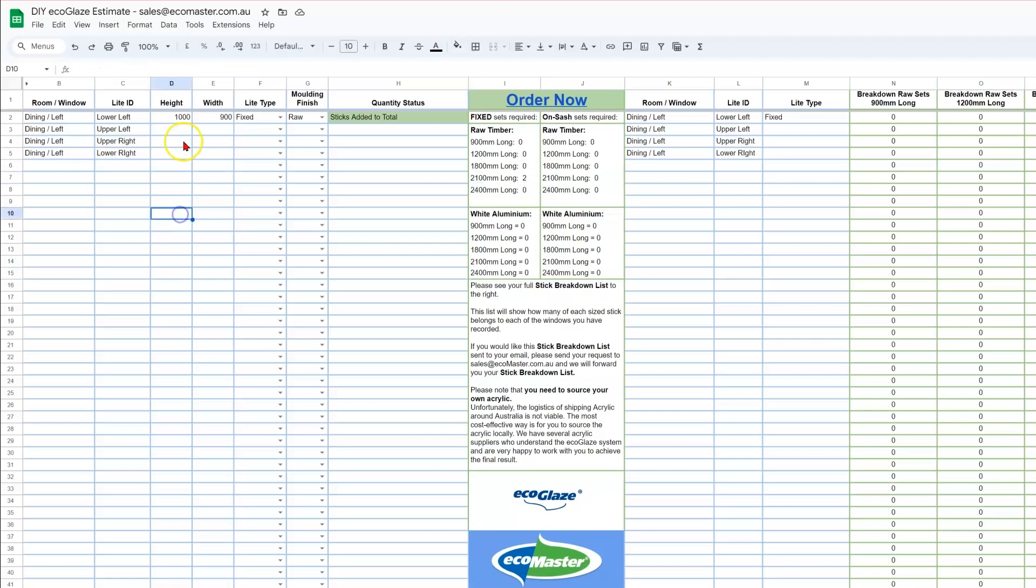The first length would get the left side and the top, and the second length would get the right side and the bottom. Moving on to the next light. Now let's say that this light is a wind-out awning window. Indeed, the window that Morris was demonstrating on in the last video did have this light as an awning window. So that could be 930mm high and 830mm wide.